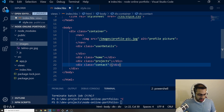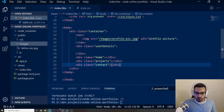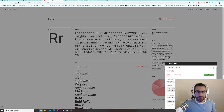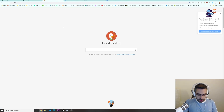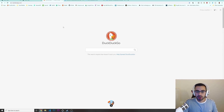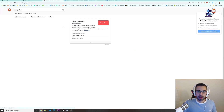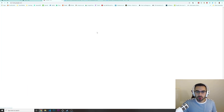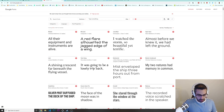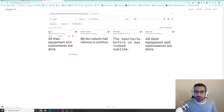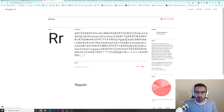Before we start adding anything else, I want to import two things. The first one is Google Fonts — I want to import the Roboto font. These fonts are all free from Google, so feel free to choose any that you'd like. I'm going to select the one called Roboto and open it.